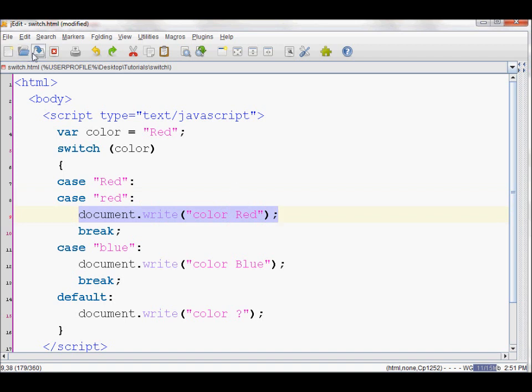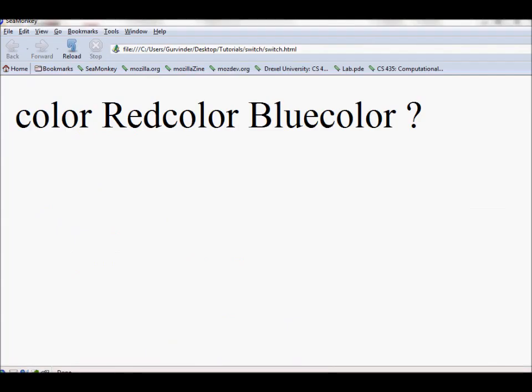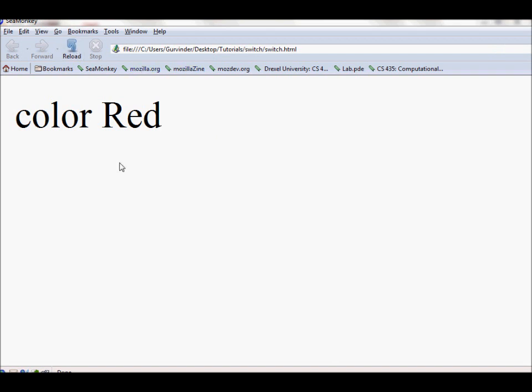Now to test it out, let's save it and refresh our window. As you can see, it prints out color red.